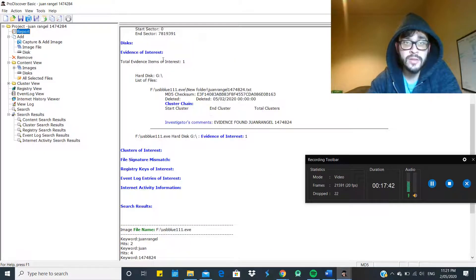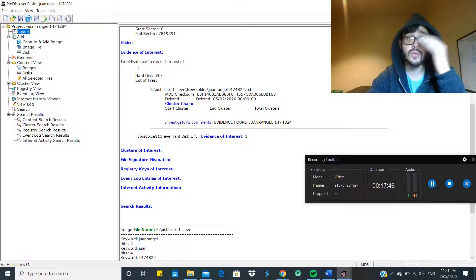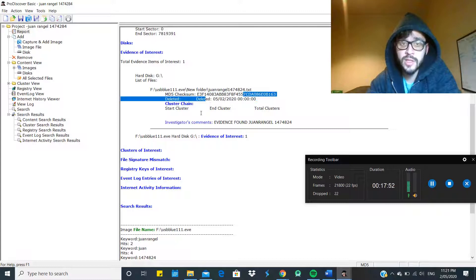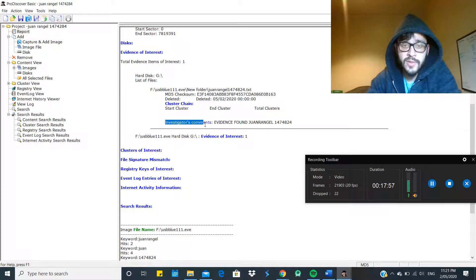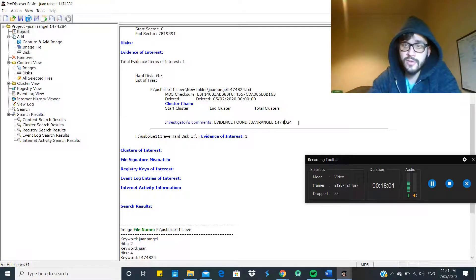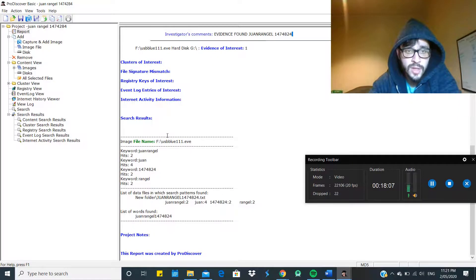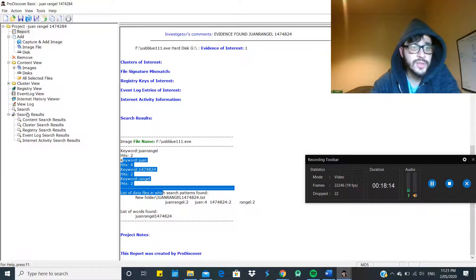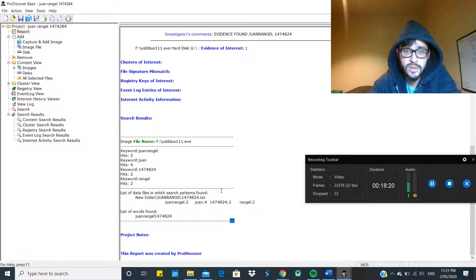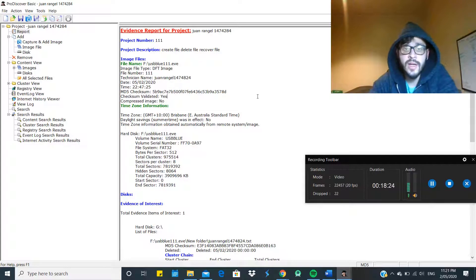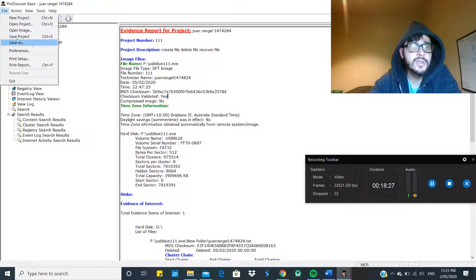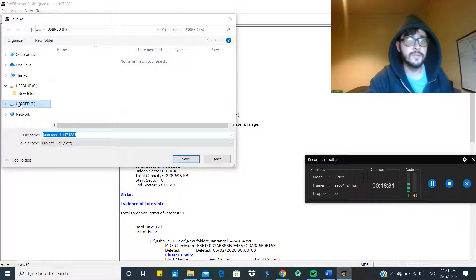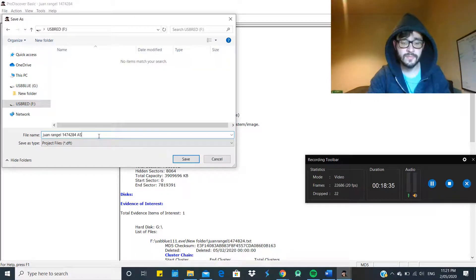So we add comments to the evidence that we find. And then if you go back to the report, later on, total evidence items of interest was one. And this is the checksum, the date when it was deleted, the cluster chain, and the investigator's comments, what we just said: evidence found, Juan Rangel, ID number, where it was found. And here is where we see all the matches of the search. This is what we typed for hits. And that is it for today. Now we can just save the project.